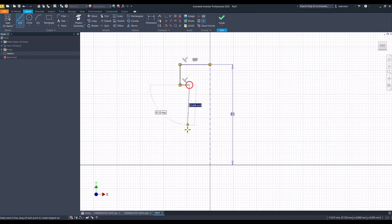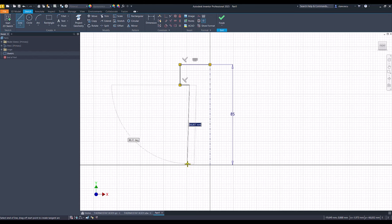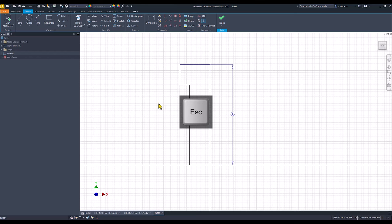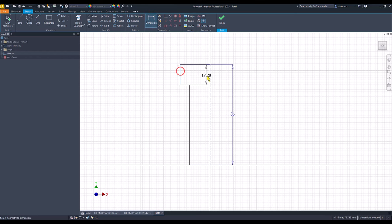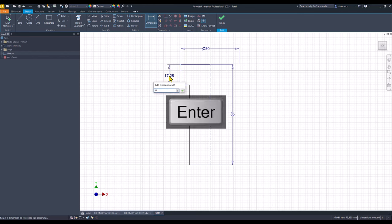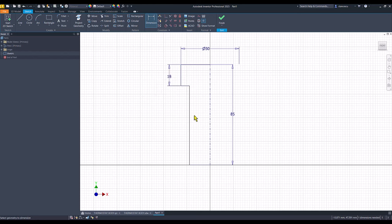You see, I try to respect somehow the dimensions. This is 50, this is 18, 30.